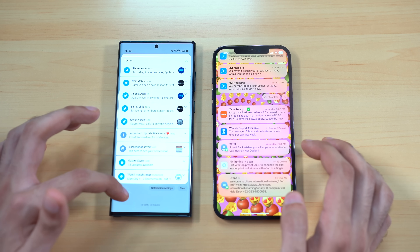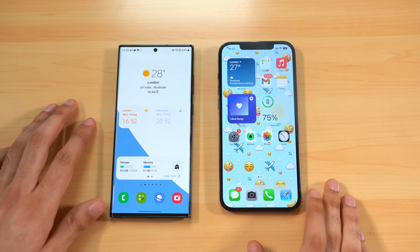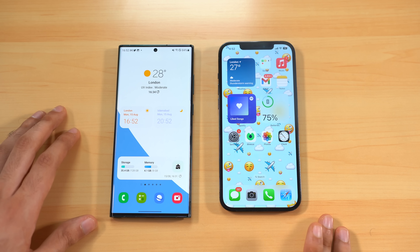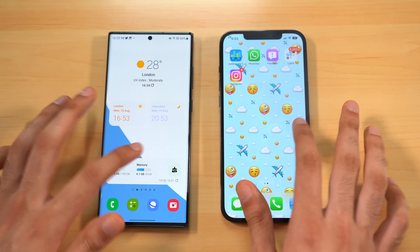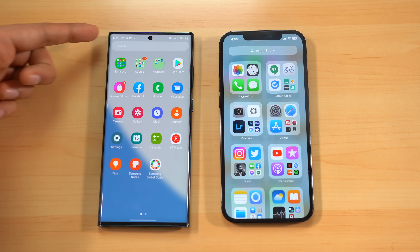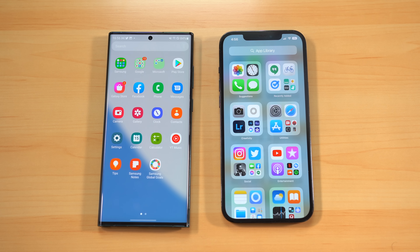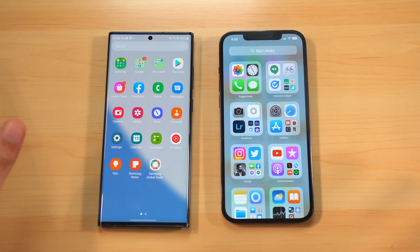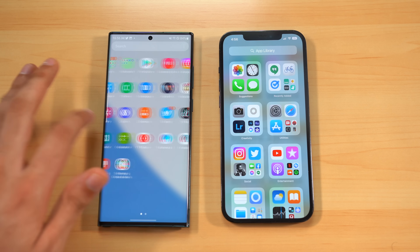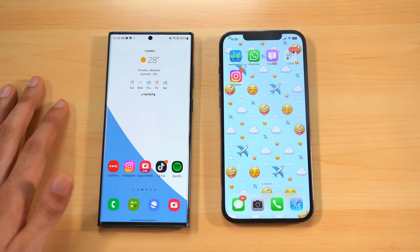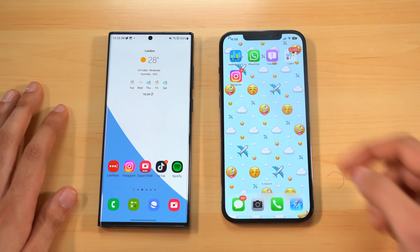Looking at the home screens, even after all these years both operating systems have their own iconic look intact. Both offer home screen pages and app drawers with a search bar on top. iOS makes folders automatically while on Android apps are scattered and you make folders yourself. I definitely prefer Android's app drawer over the iOS app library.